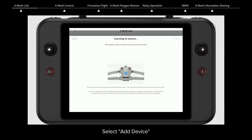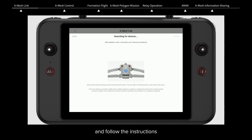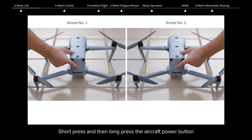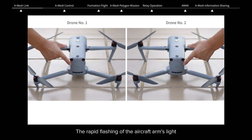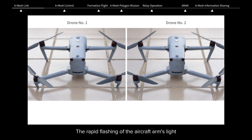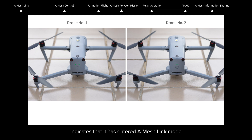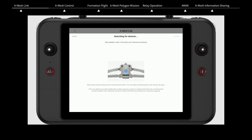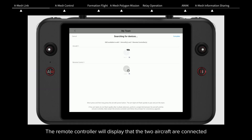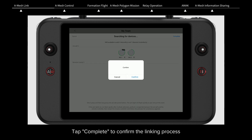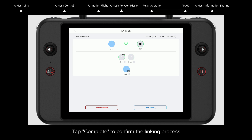Select Add Device and follow the instructions: short press and then long press the aircraft power button. The rapid flashing of the aircraft arm's light indicates that it has entered A-Mesh Link mode. The remote controller will display that the two aircraft are connected. Tap Complete to confirm the linking process — linking is now completed.